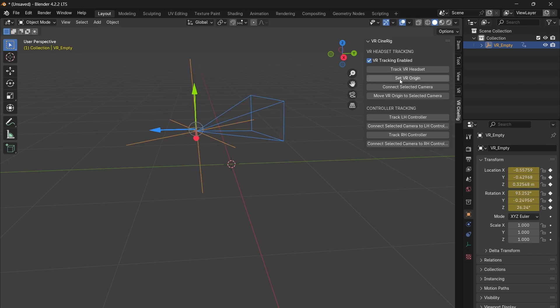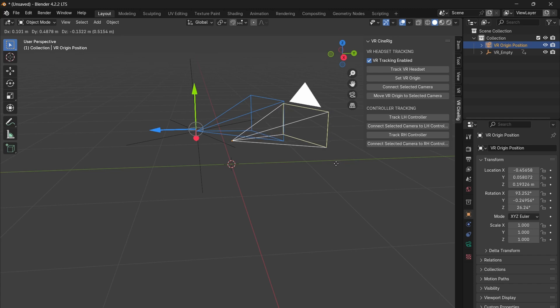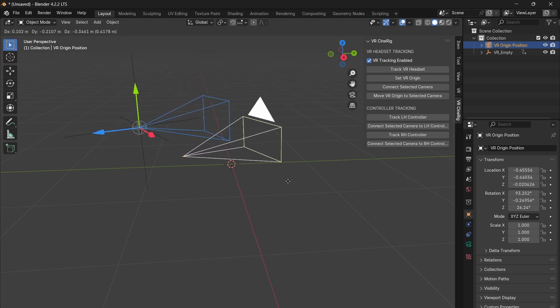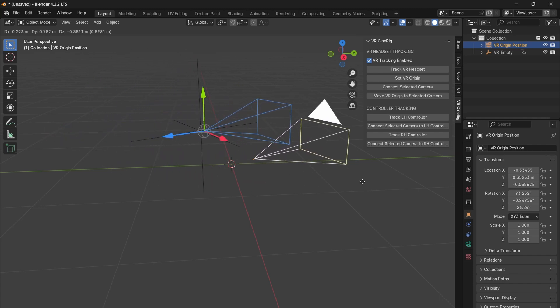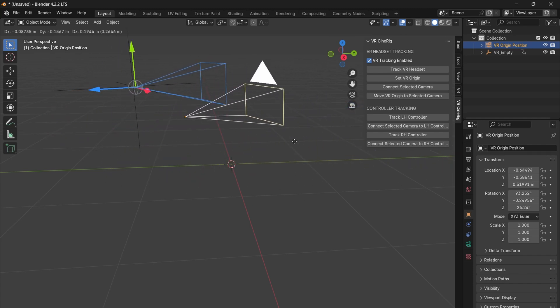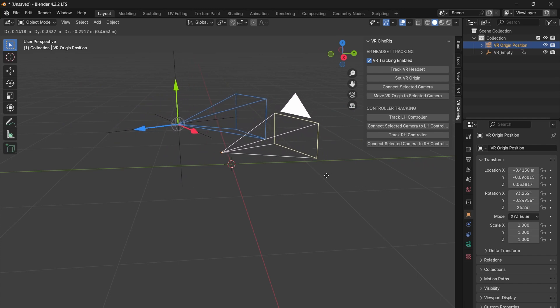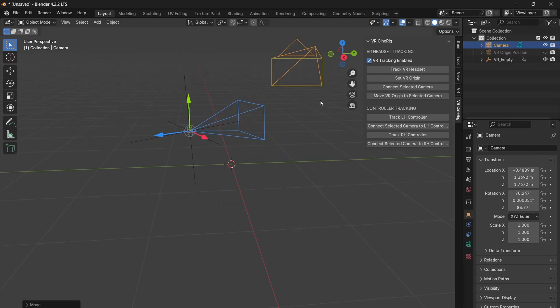Next, click set VR origin. The origin is essential for VR Cinerig to work correctly. It creates another camera within the scene that acts like an empty that can be moved around the scene to adjust the VR headset's location. If you don't need to adjust the position, you can hide the VR origin in the viewport.